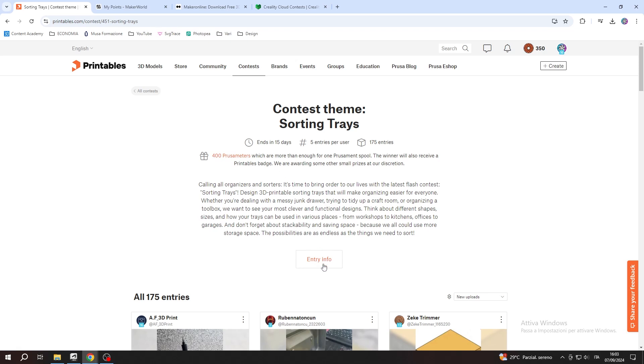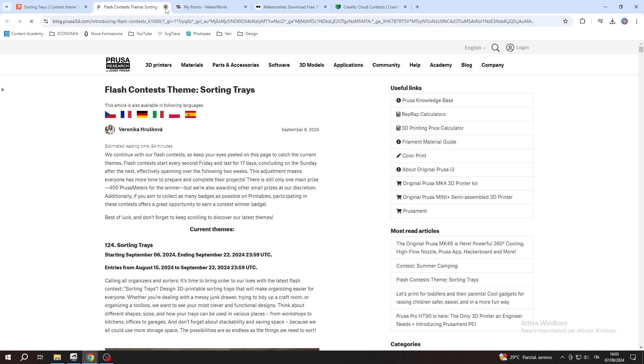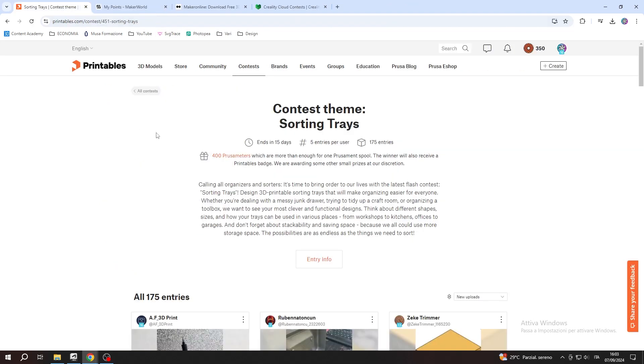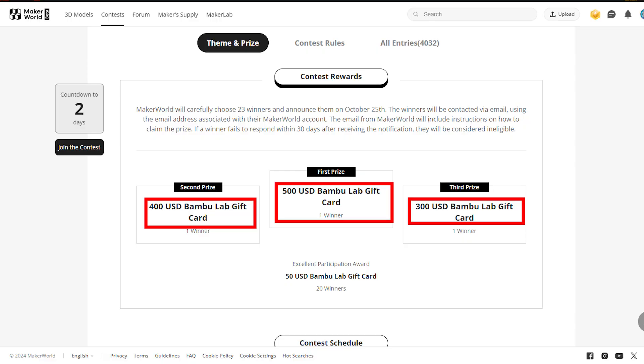By sharing your files, you know that you'll receive points. On the other hand, when you participate in a contest, you're not sure of getting a prize. But the prizes are substantial because you can win gift cards from $50 up to $400.